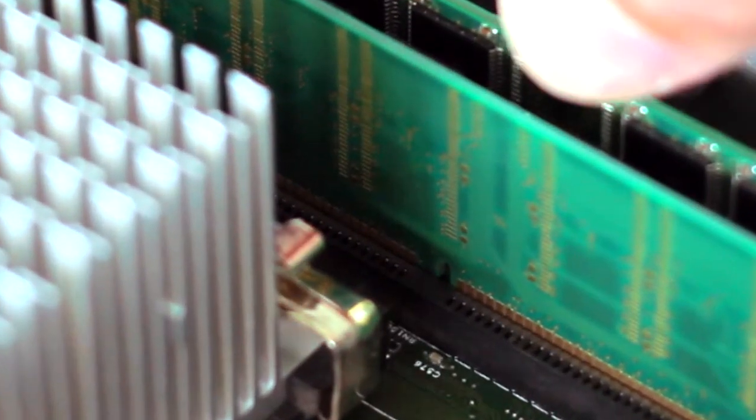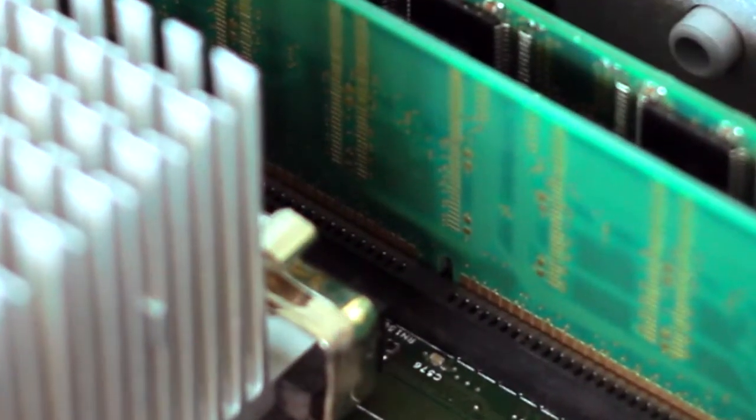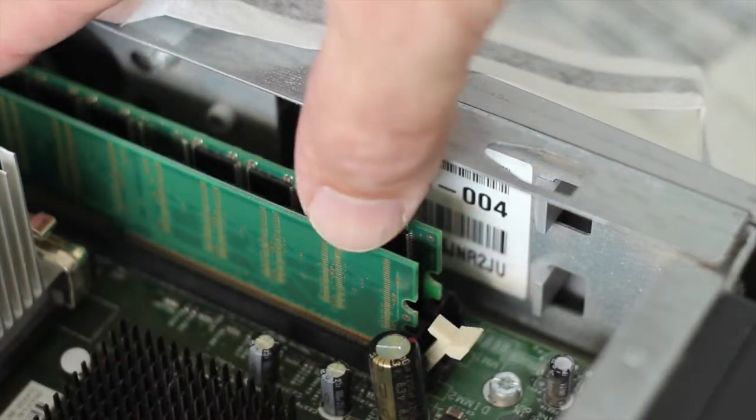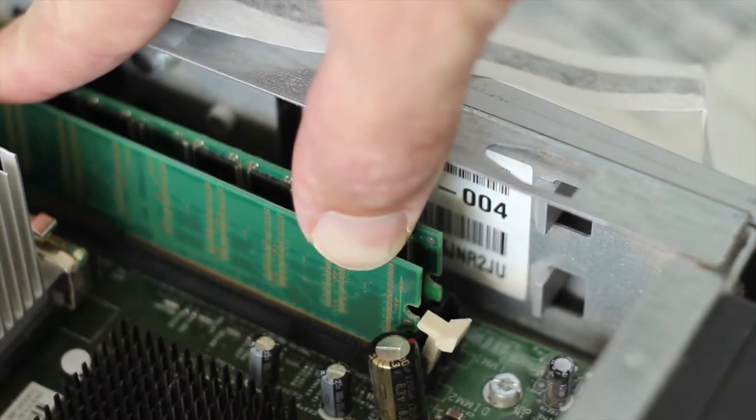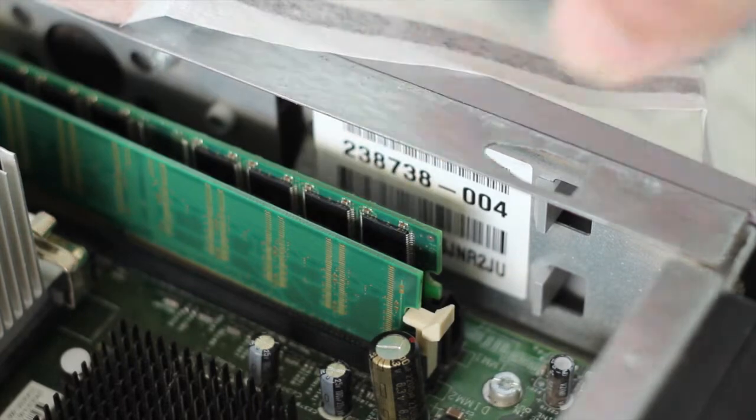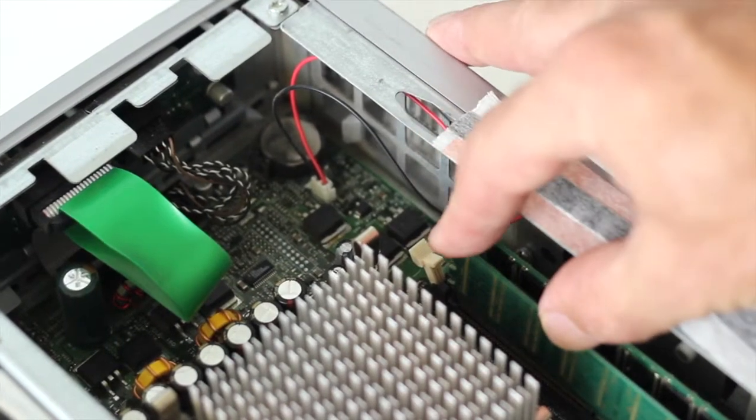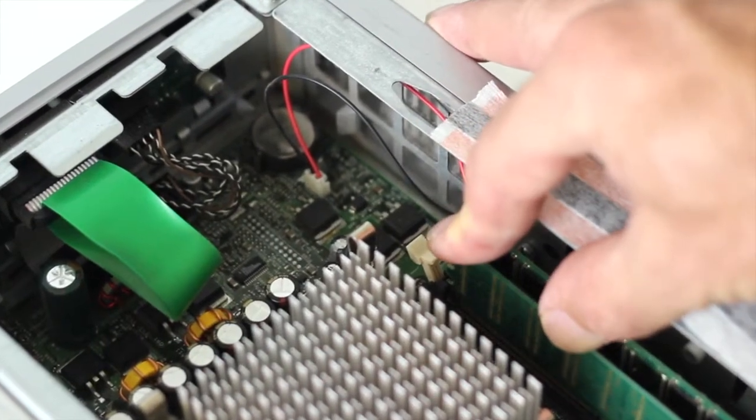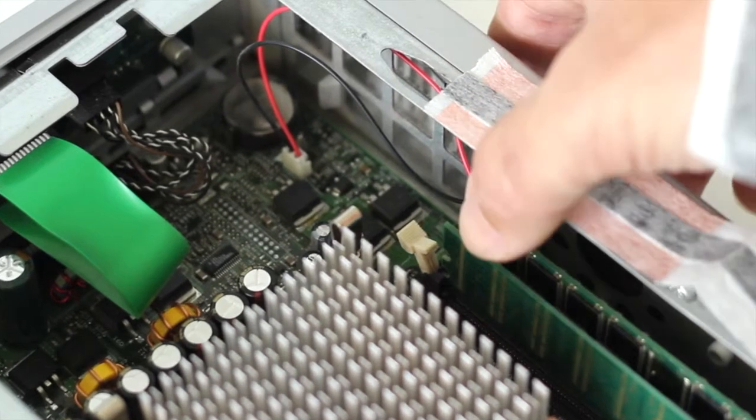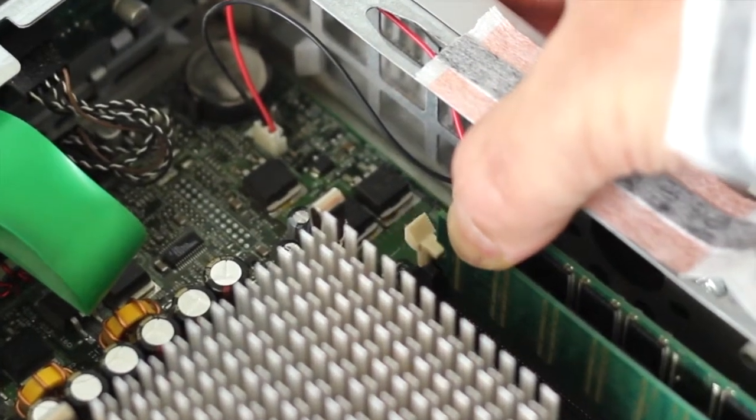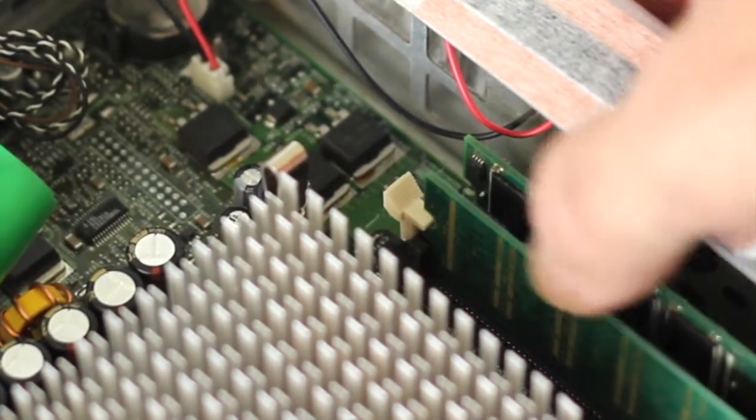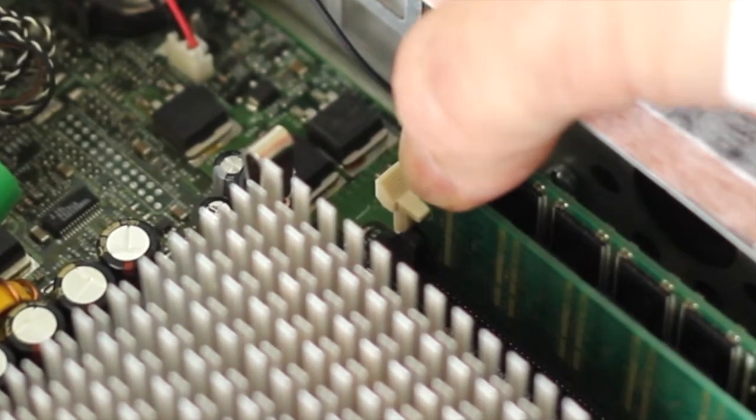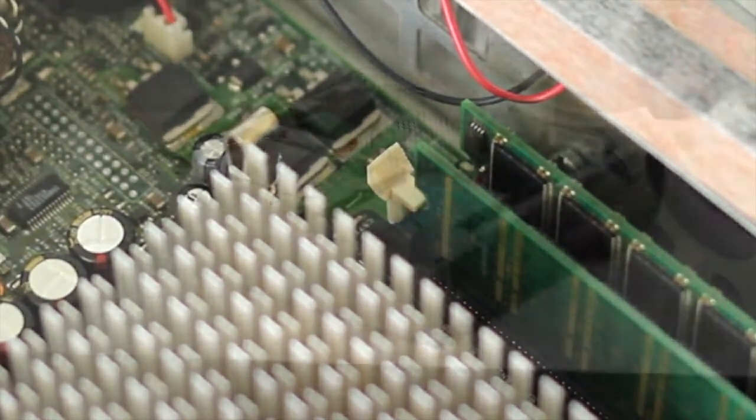And then once you've got it initially placed in then you just need to push down on either end. So once you push down the clip will go into the side of the module and hold it in securely and the same with the other side. You see it does require quite a bit of pressure. It's very important that it's installed firmly to ensure proper connectivity and performance of the module.